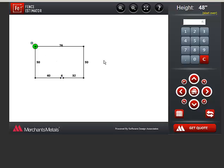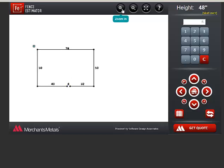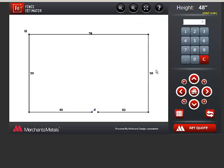Notice some tools at the top. You can zoom in, zoom out, or fit to screen. When you are finished entering the layout, click Get Quote.